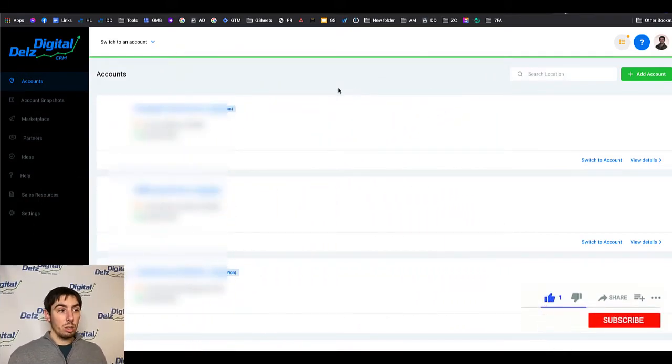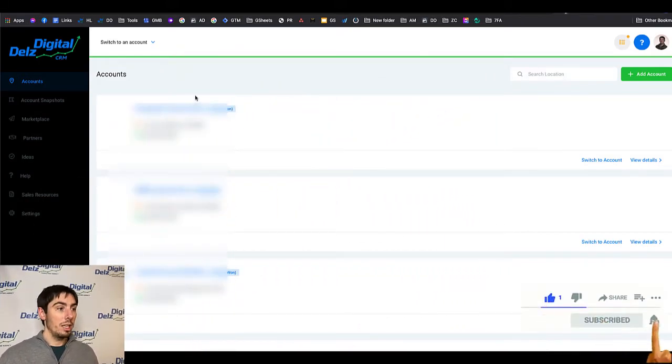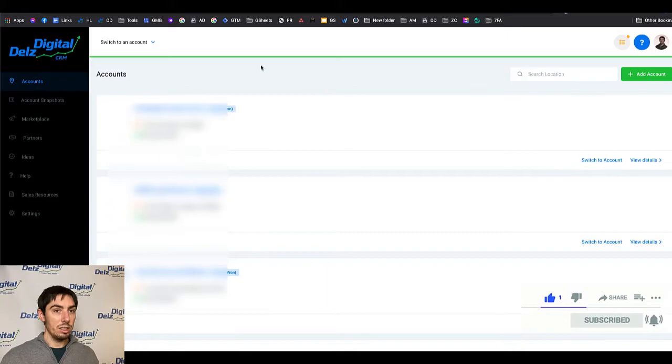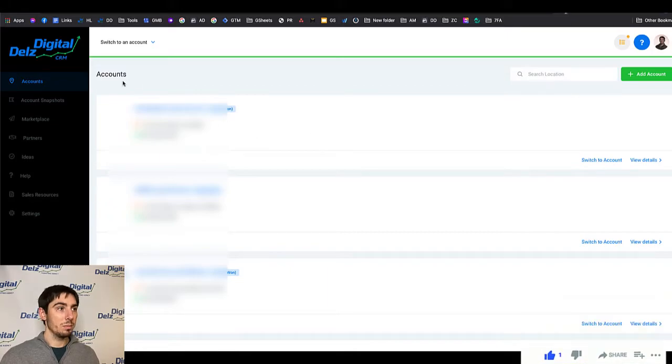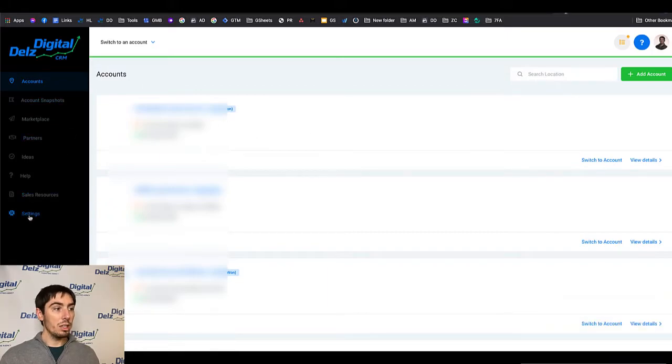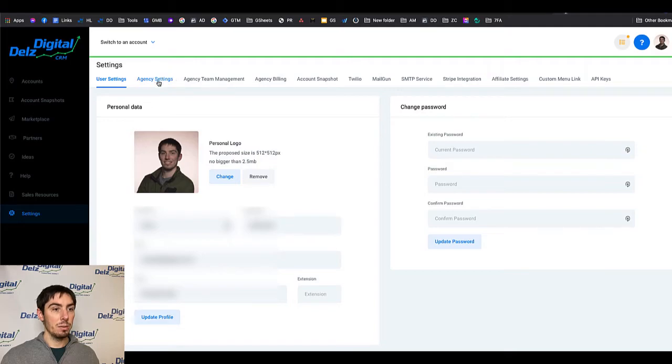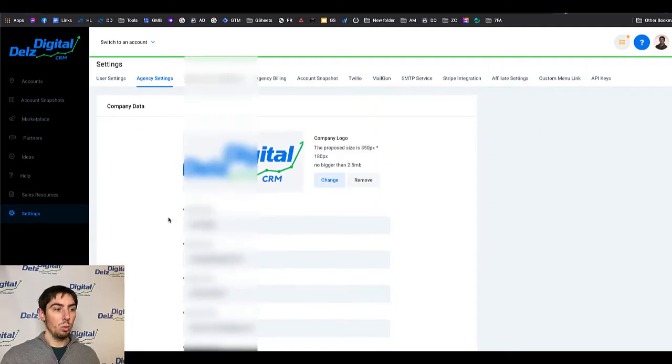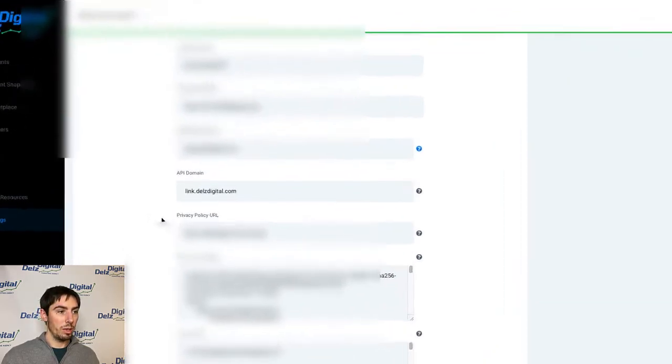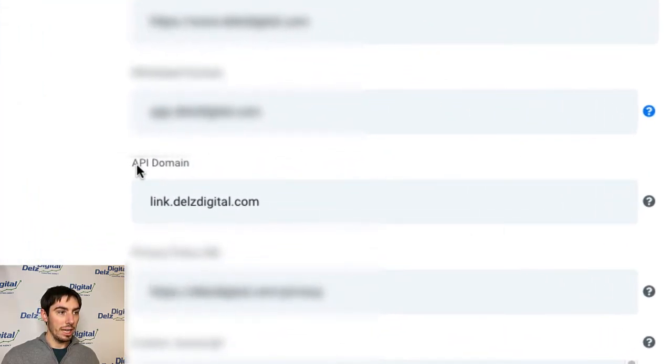If you go into your agency setting view and then you go to settings and you go down to the agency settings here, what we're going to be talking about is the API domain.